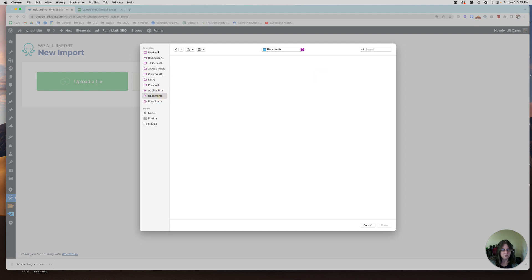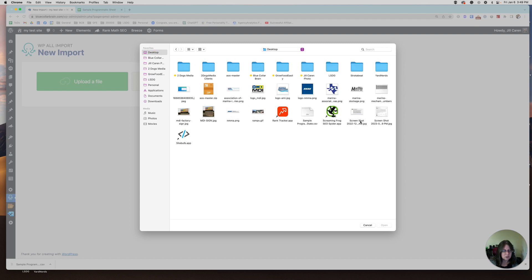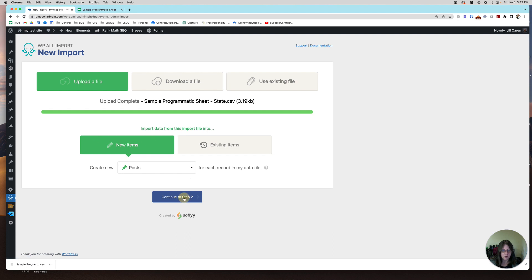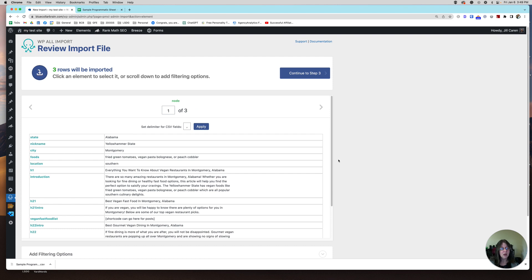Just waiting for this to update. This is my sheet — I'm going to import this. I'll do new items and leave it as posts for now, then continue to step two. What's great about WordPress All Import is that your first batch may not do well — it may not get indexed, or you may trigger duplicate content issues. But it allows you to update the content as well. For every batch I upload, I save my spreadsheet, and if something isn't working I can go back and change things and update existing content without redoing everything. I can add a new block of content and choose 'rewrite existing import' instead of 'new import.'